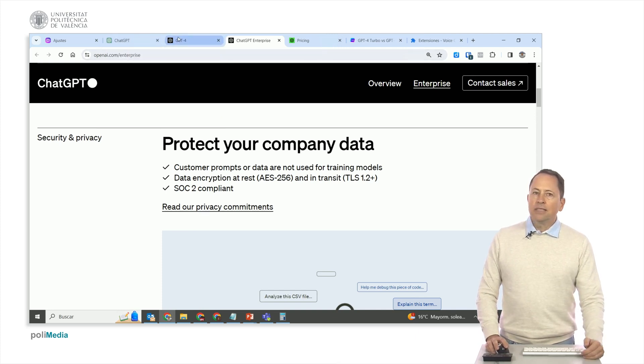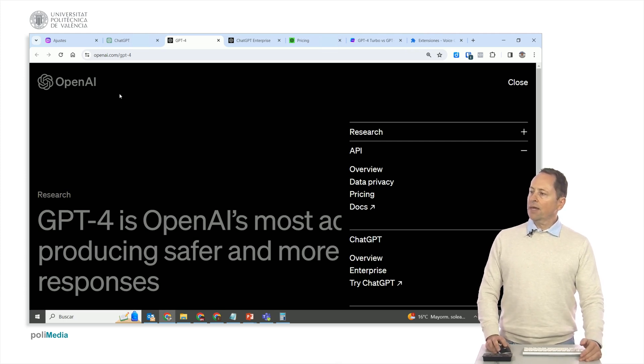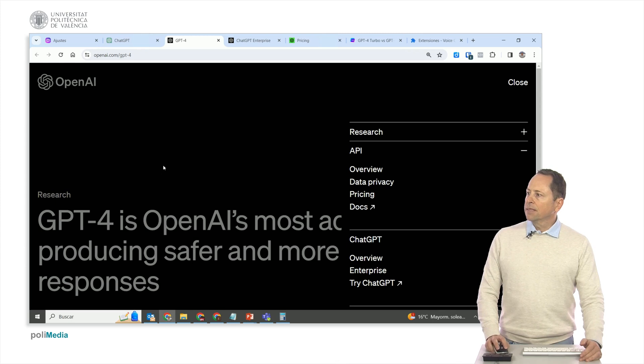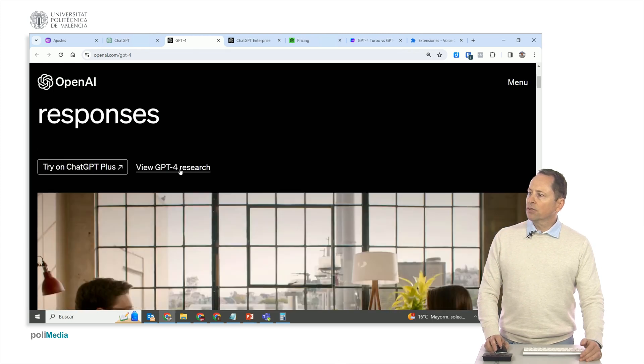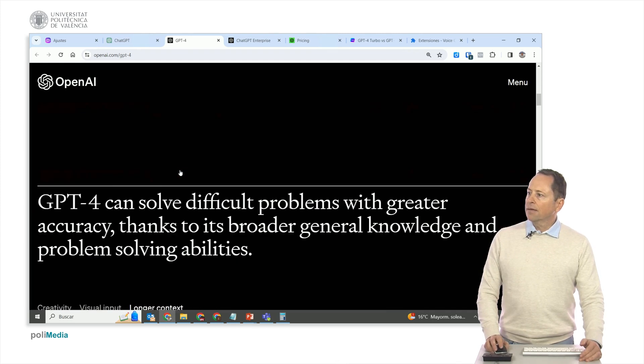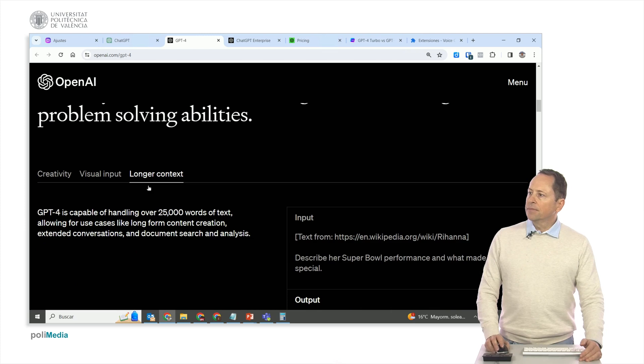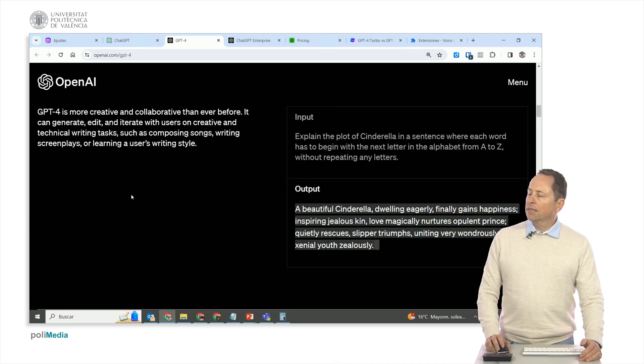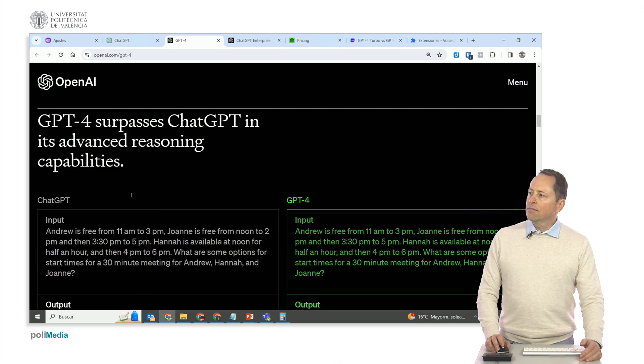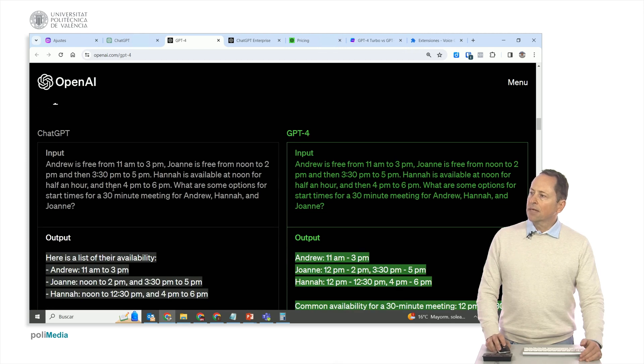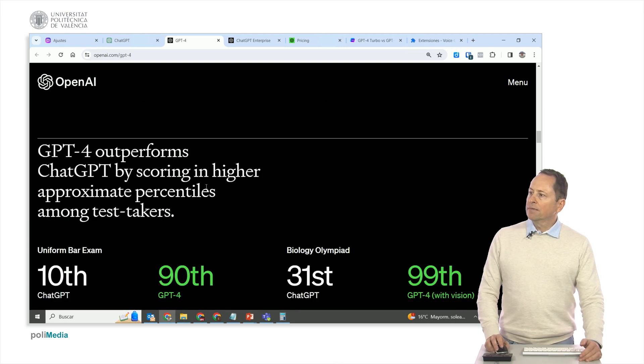If we go here to the capabilities of ChatGPT+, on the OpenAI website, it tells us that it is much more powerful, has better creativity, and has more reasoning capacity compared to ChatGPT-3. It can work with images, as we can see here above.